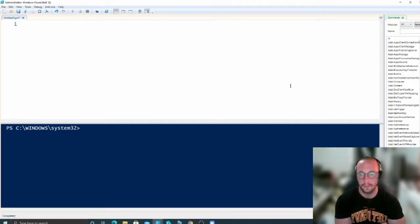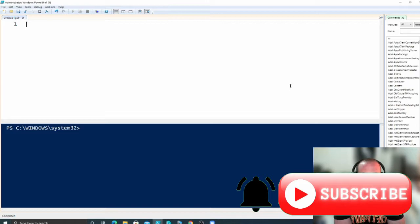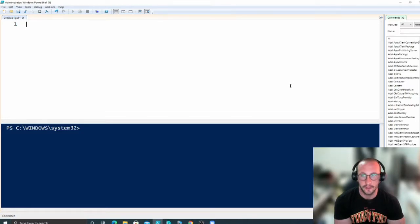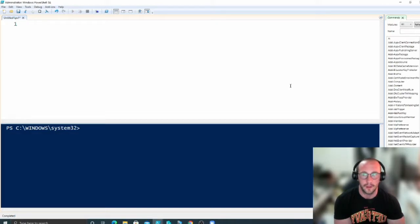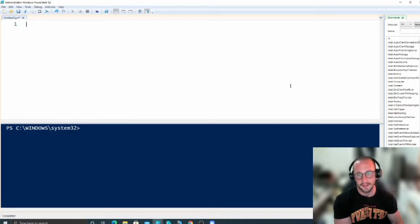Hi and welcome to part 5 of my Intermediate PowerShell tutorial series. Today we'll be looking at importing and exporting CSV files with PowerShell. In the next few videos we'll be looking at a few other data file types like XML, JSON, and possibly Excel as well, since PowerShell has a module that easily allows importing and exporting Excel files. But for today we'll be looking at CSV files.